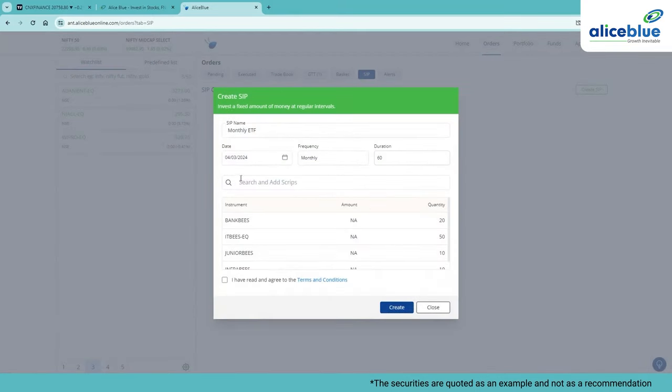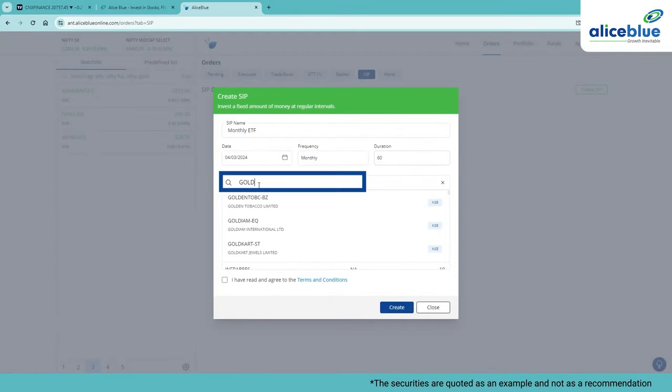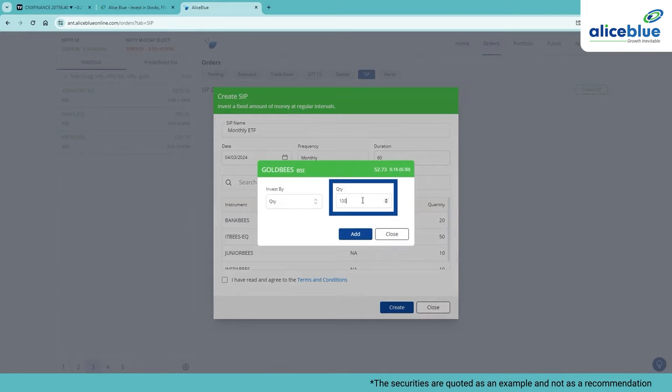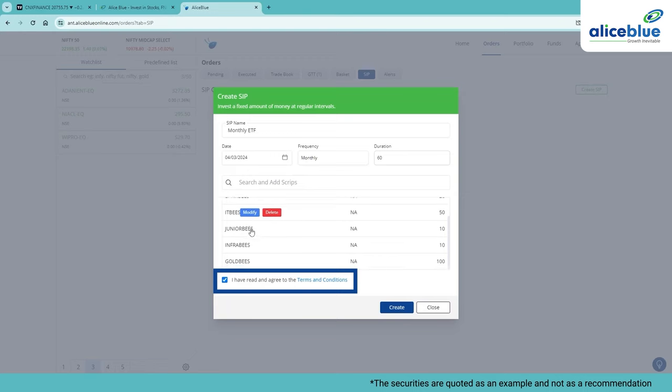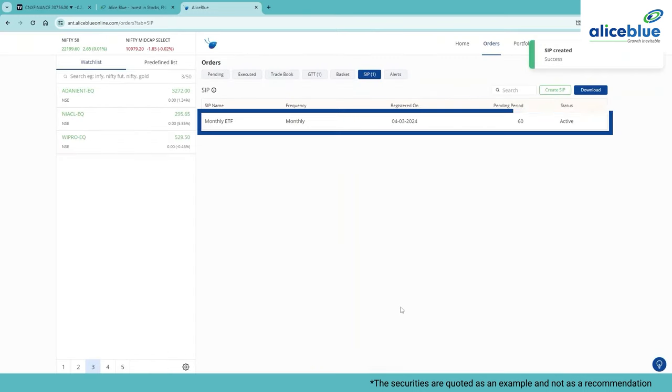And along with this, you can also add other instruments like Gold Bs with the quantity of 100. After adding all the instruments, click on the Terms and Conditions box and click on Create.